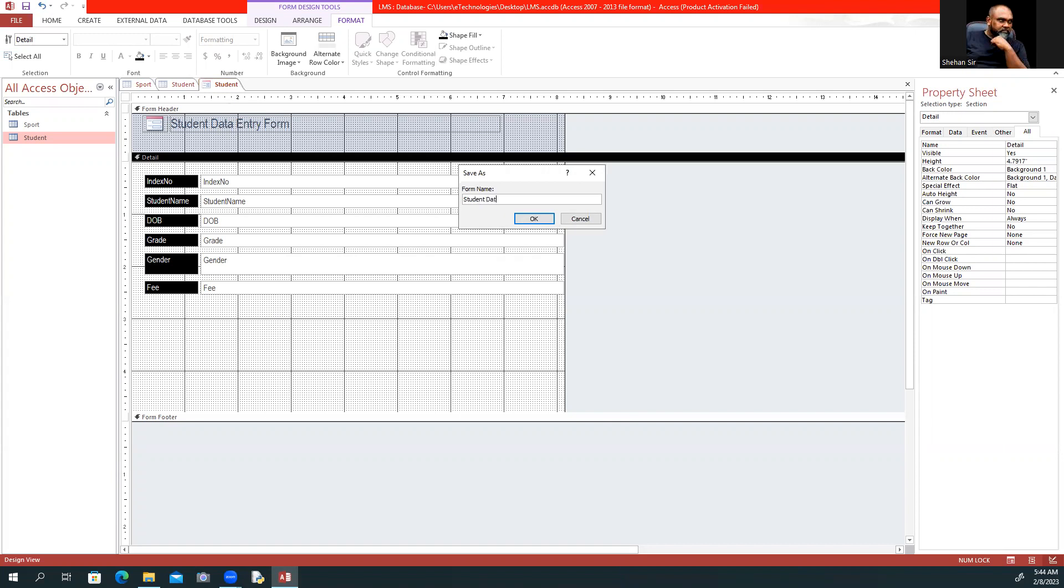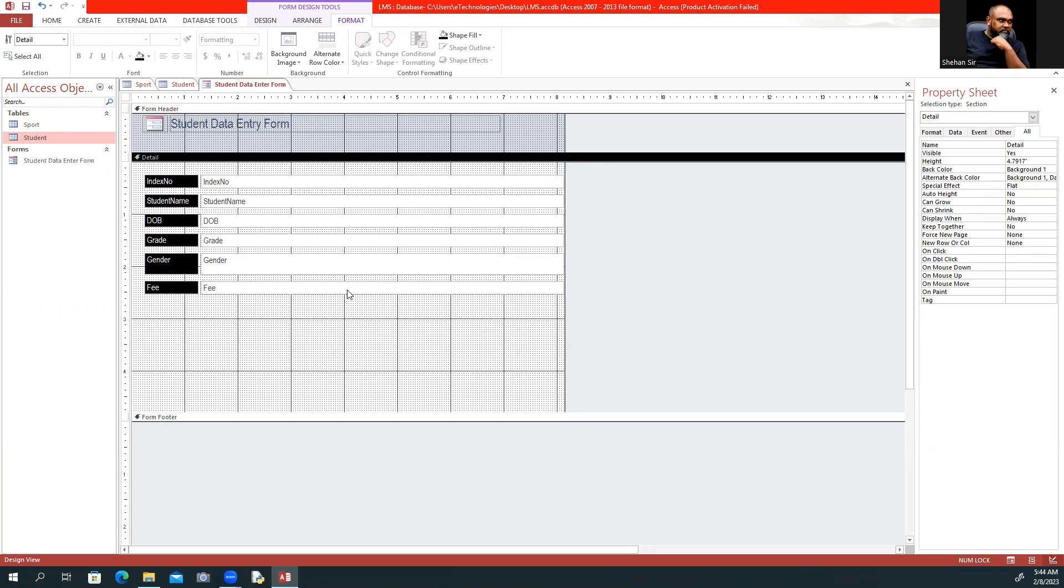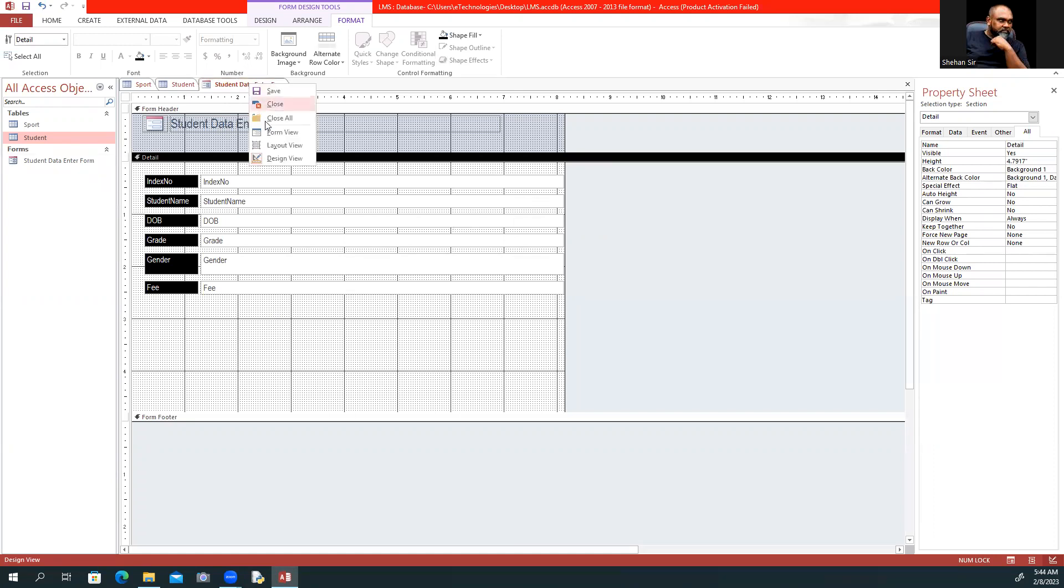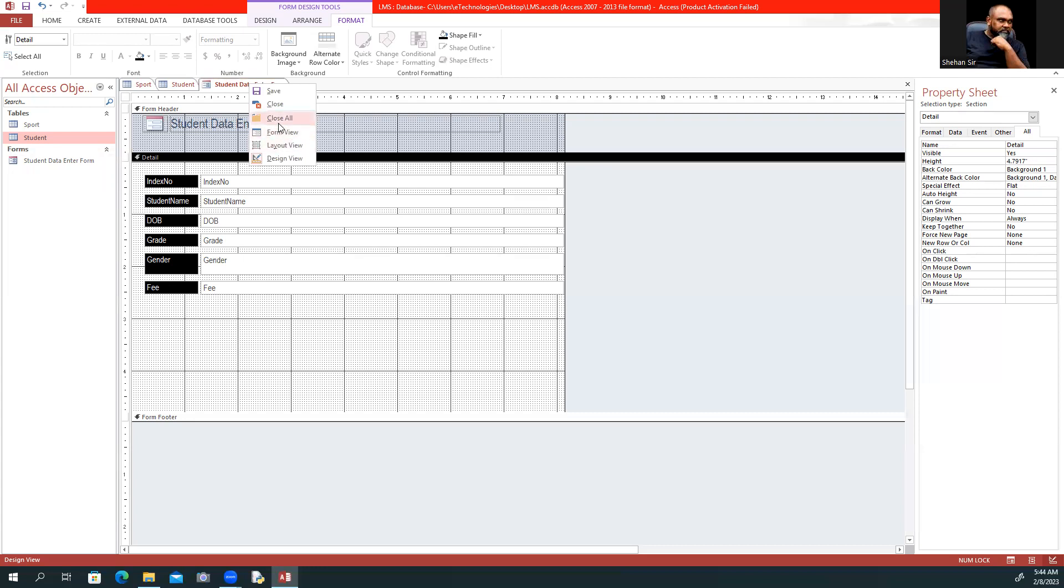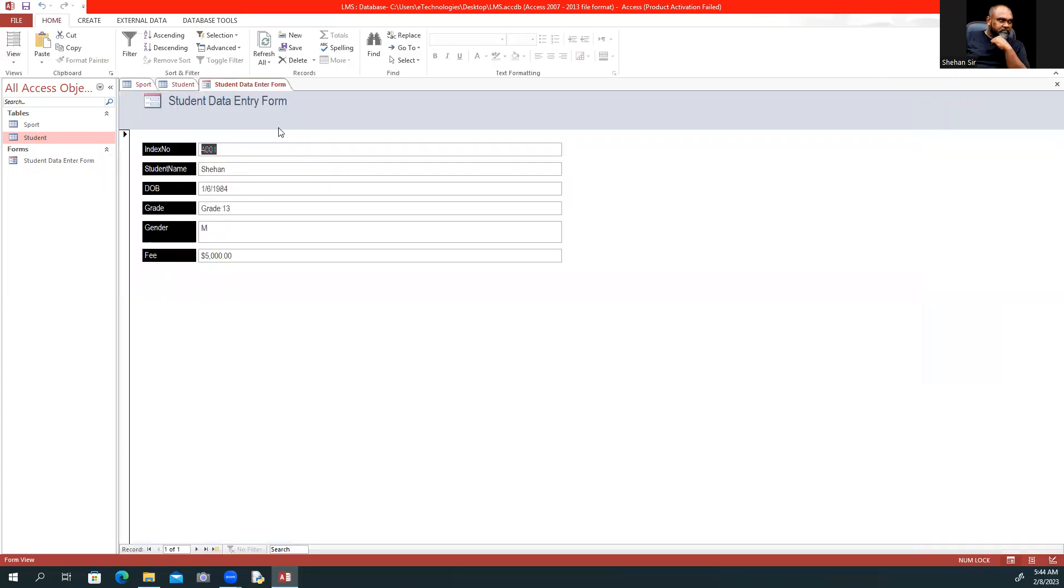This is the Student Data Entry Form. From the database objects, I'll open the student data form in Form View by right-clicking and selecting Form View.